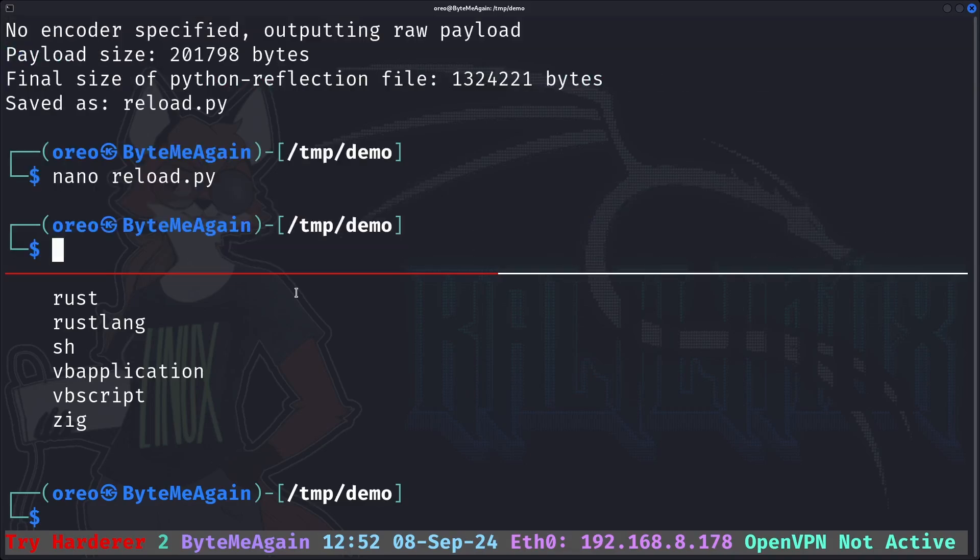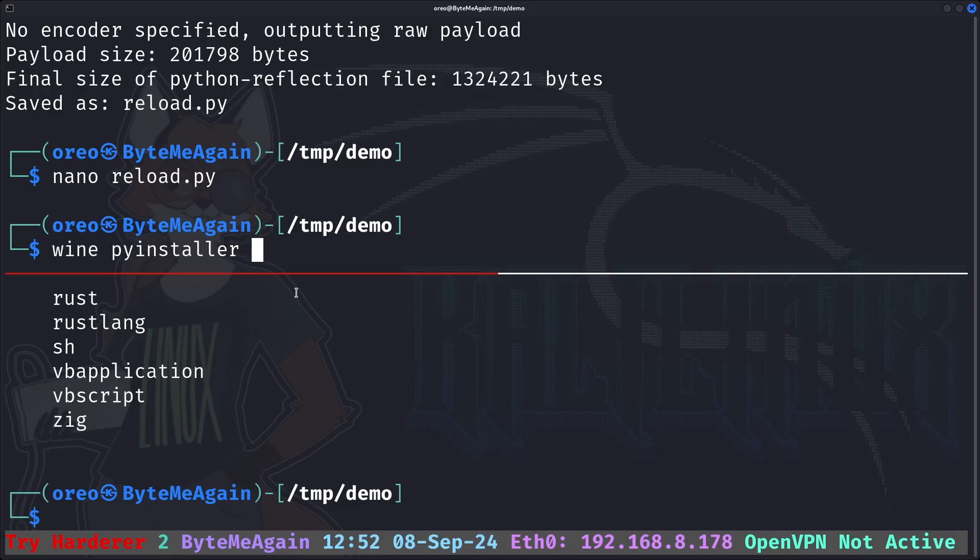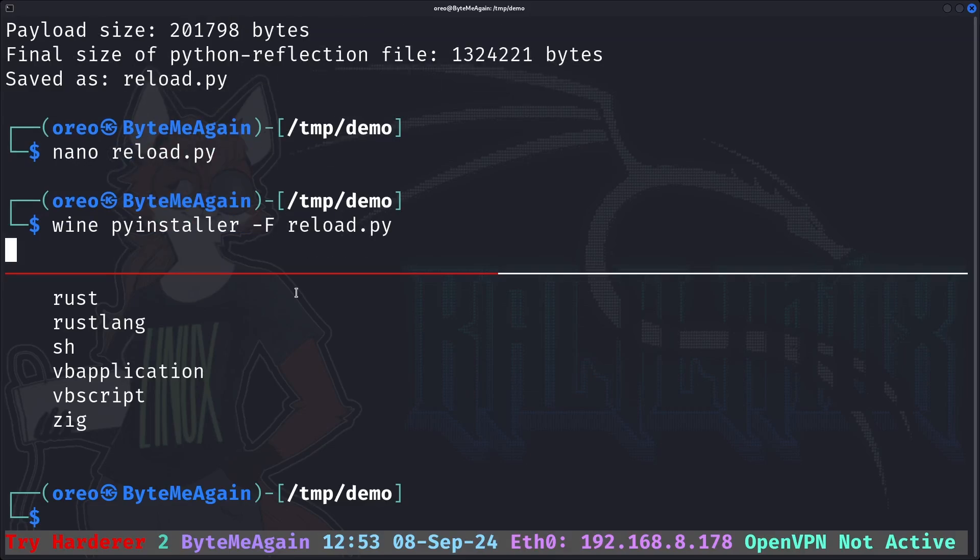Now that has been fixed, we need to natively fake cross-compile by using a previous method with pyinstaller in wine, dash f for a standalone binary, and then we'll do reload.py.